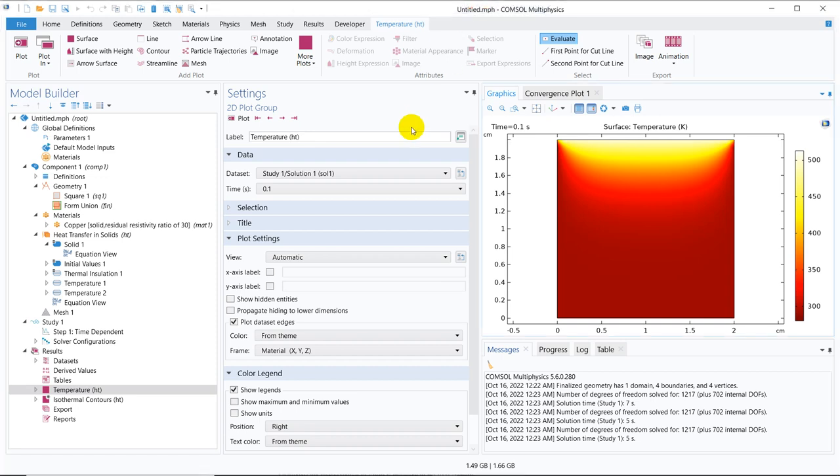Hello friends, welcome to Pioneer of Success. We are adding another video in the miscellaneous series. In this particular video, we are going to talk about line, volume, and surface integrals.